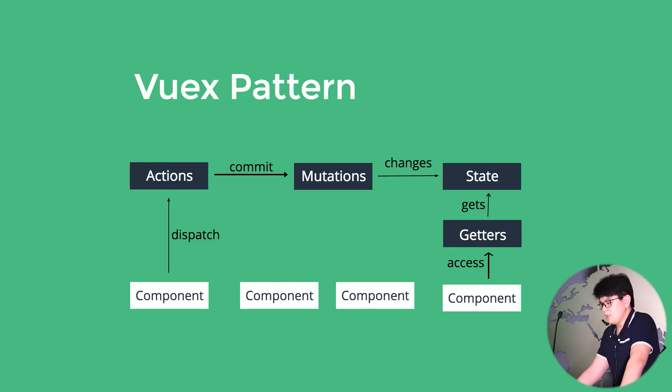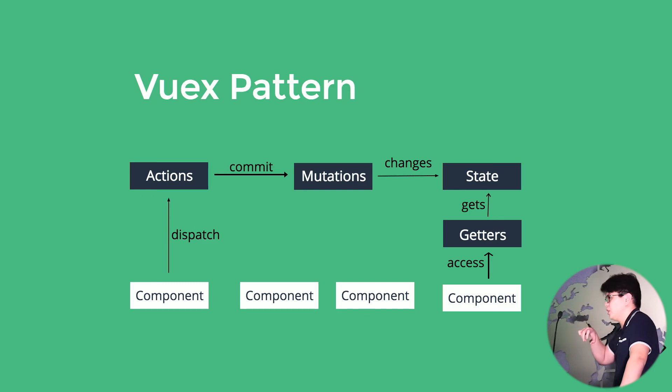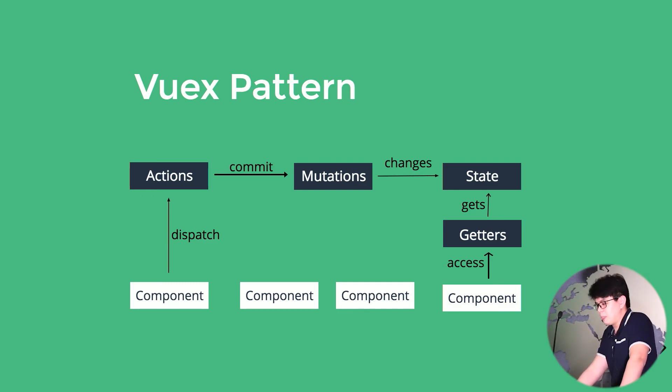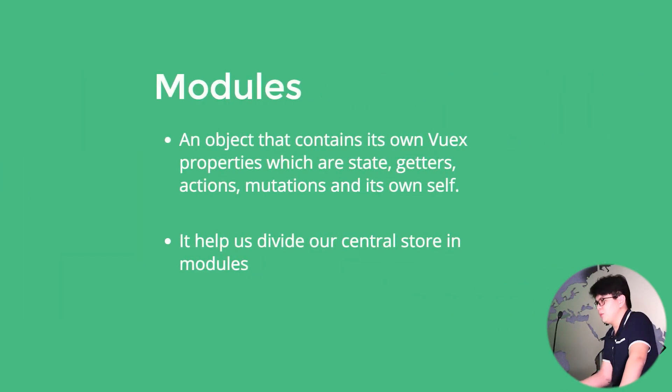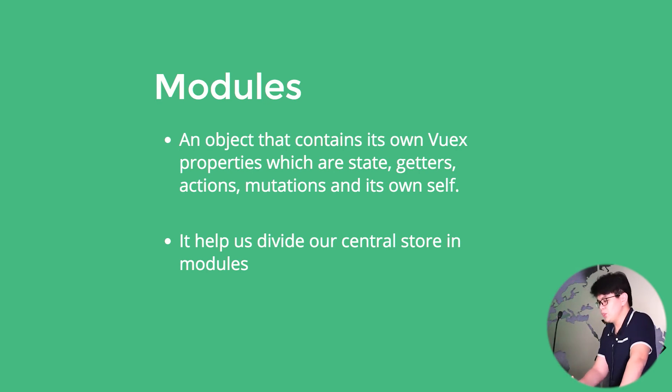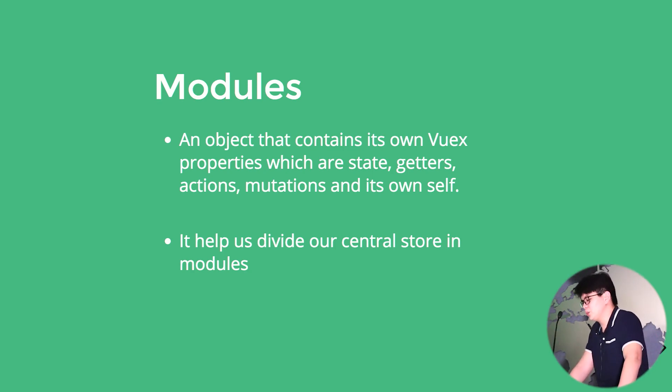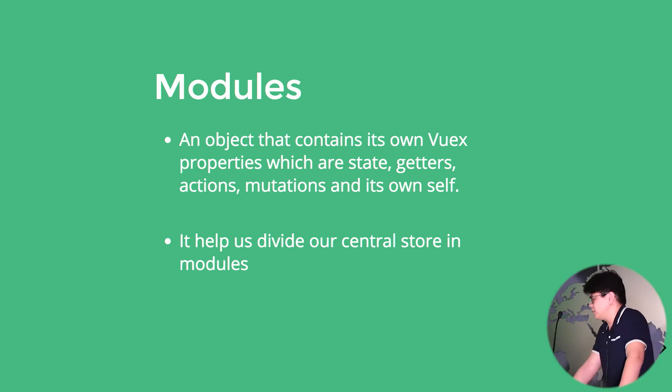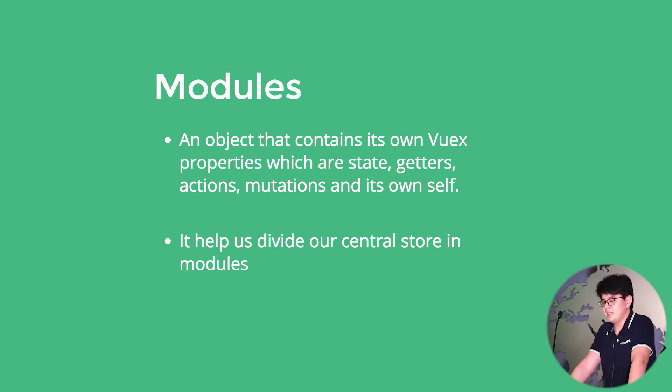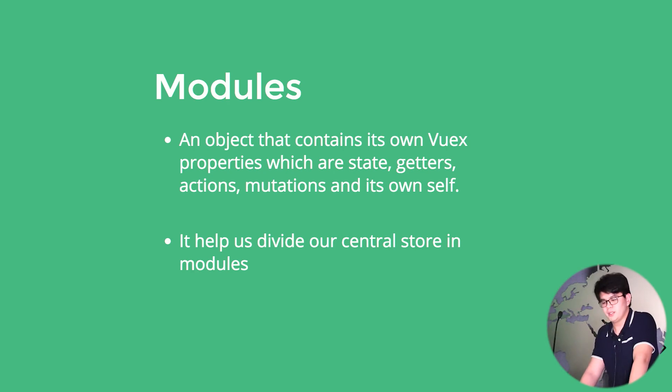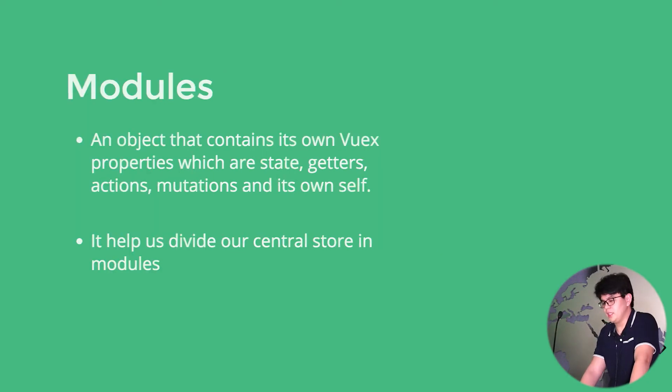So the thing with storing all your stuff inside of your store.js or index.js, whatever you want to name it, can get really crowded. So this Vuex property, another core concept is called modules. Modularizing our central store is, I believe, a whole new topic itself, but I'm here to introduce it. So it is an object that contains its own Vuex properties, which is the getter, the state, the action, the mutation, and even itself modules. It helps us divide our store in our modules.